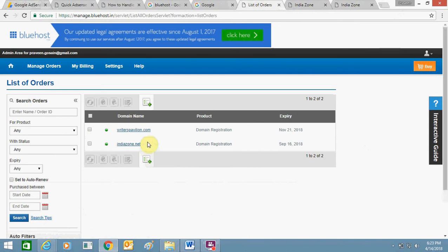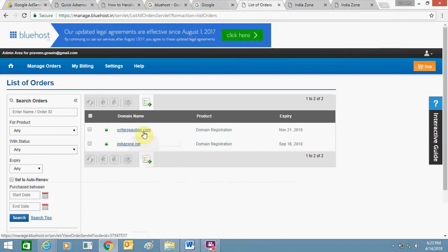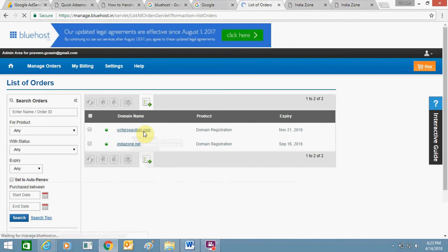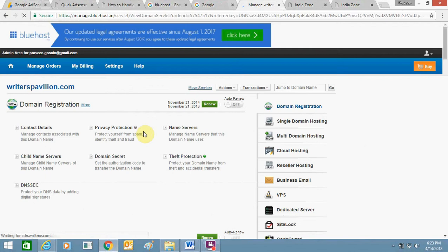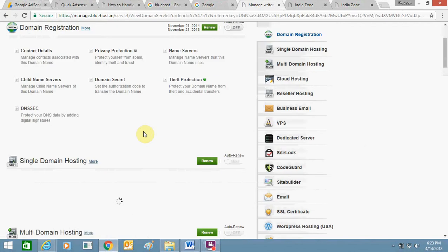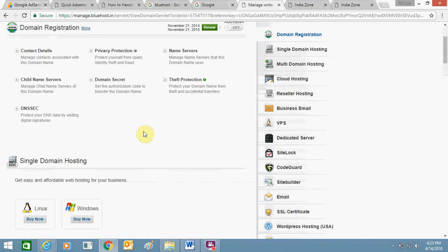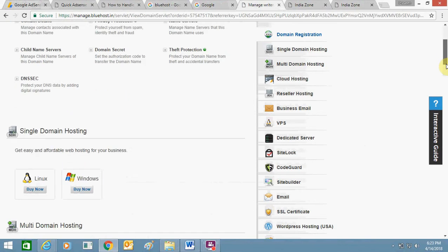Here you can see my two domains. I have forwarded this writerspavilion to indiazone.net. Just click on the domain which you want to forward. 301 forwarding is very essential for SEO purposes. Now here you need to scroll down.